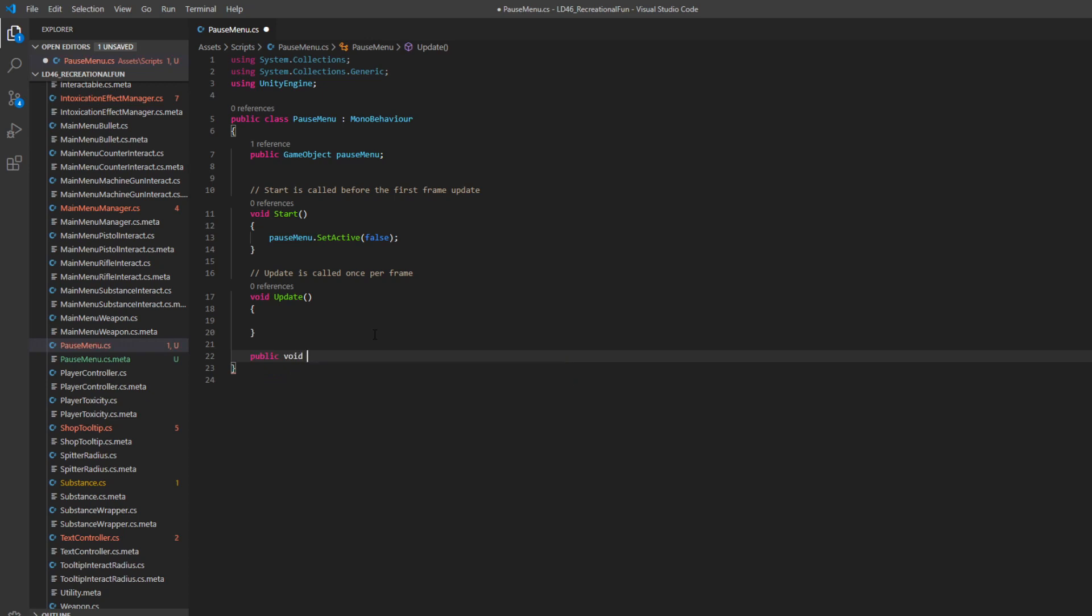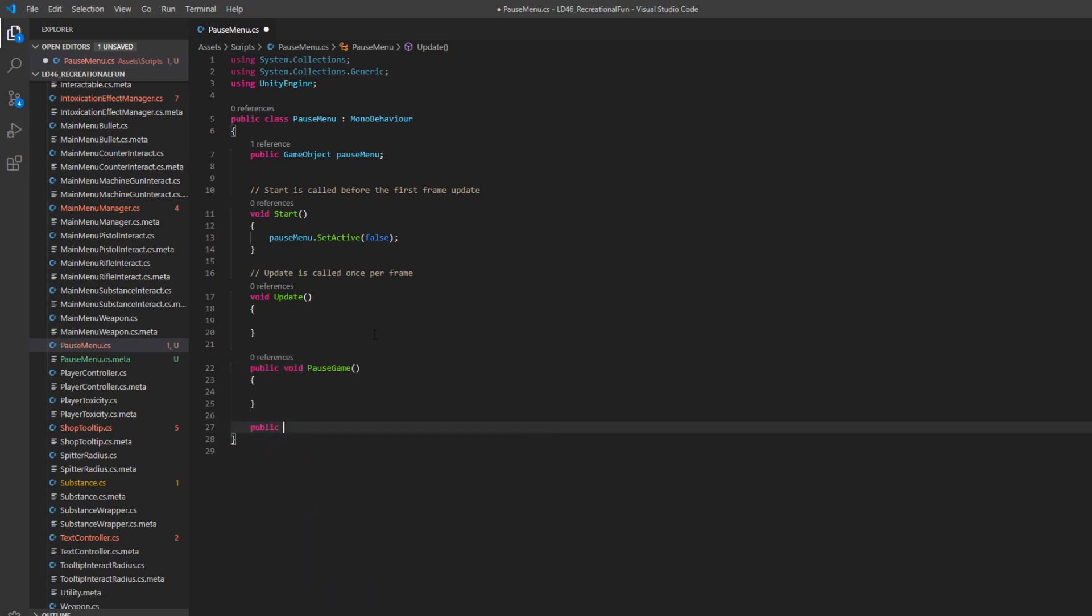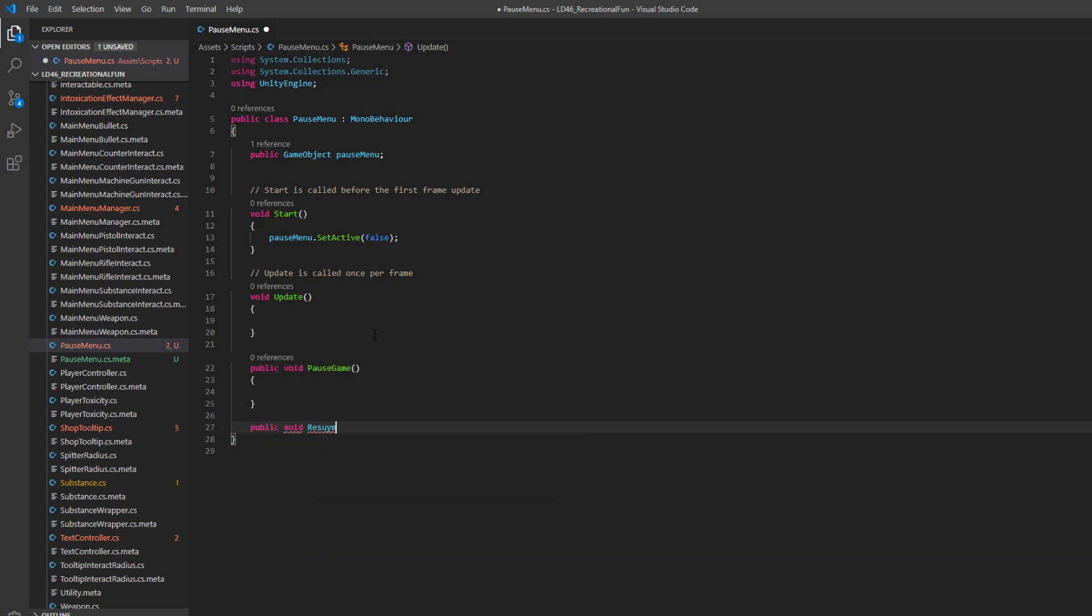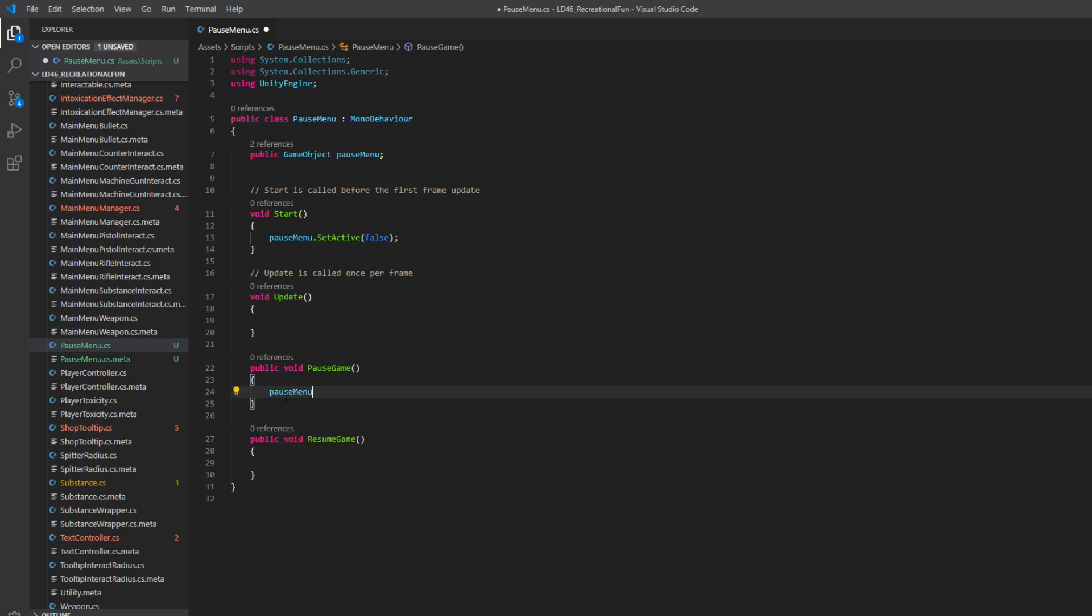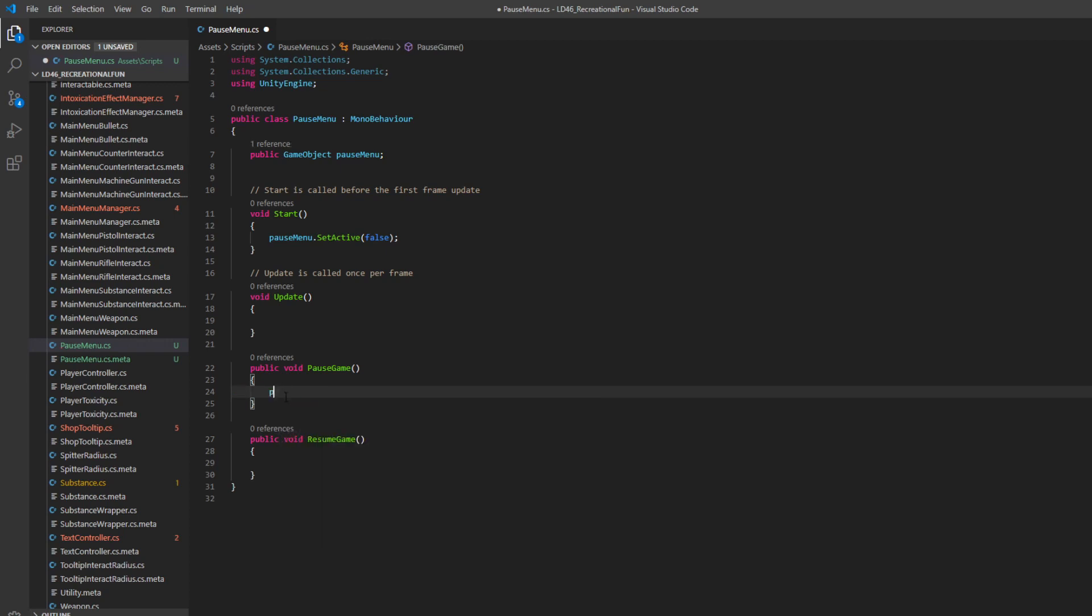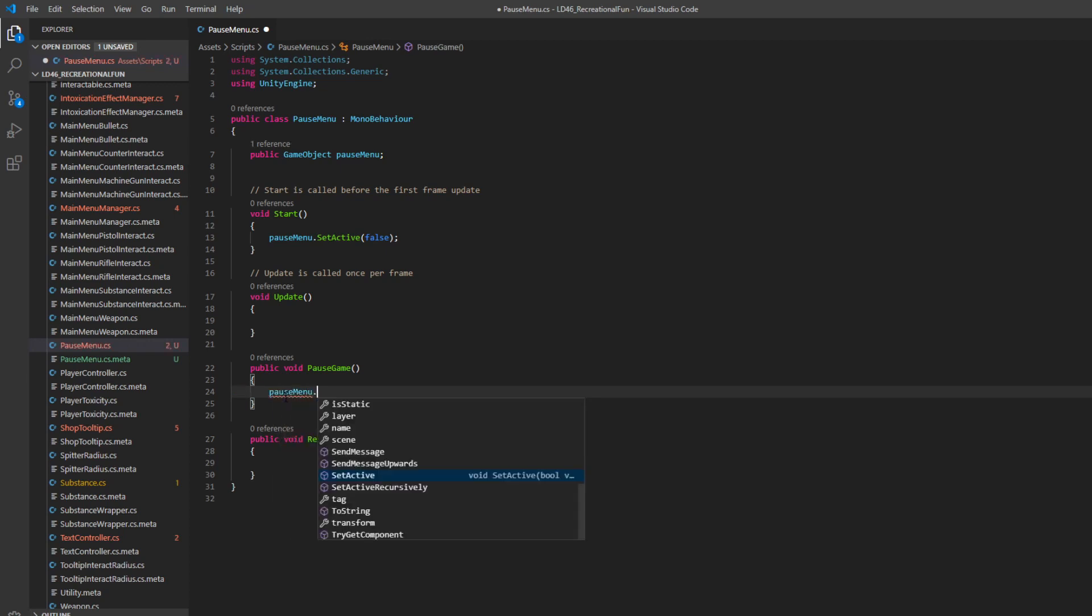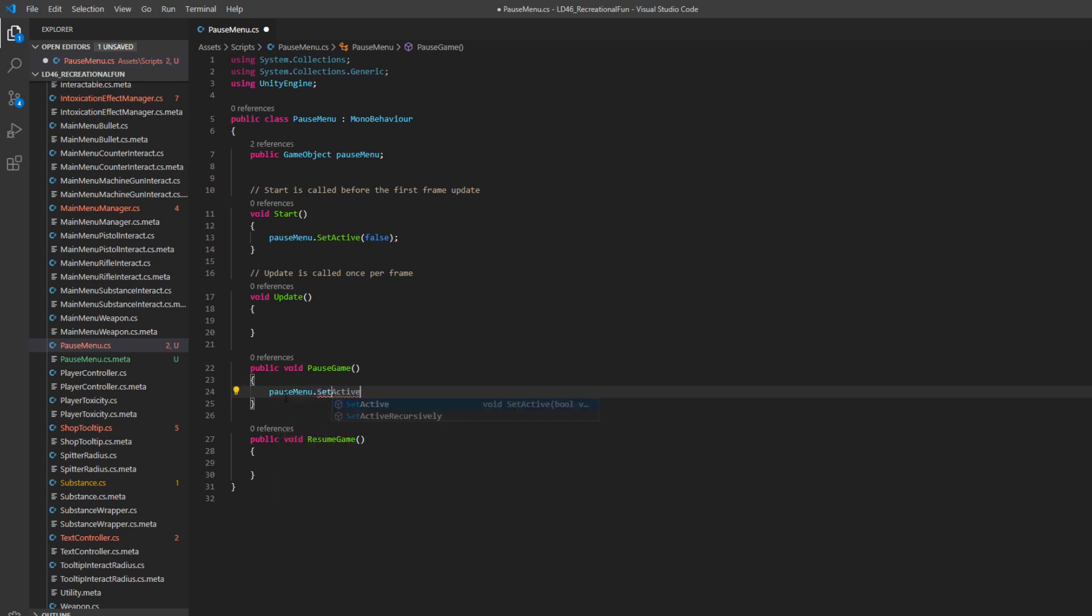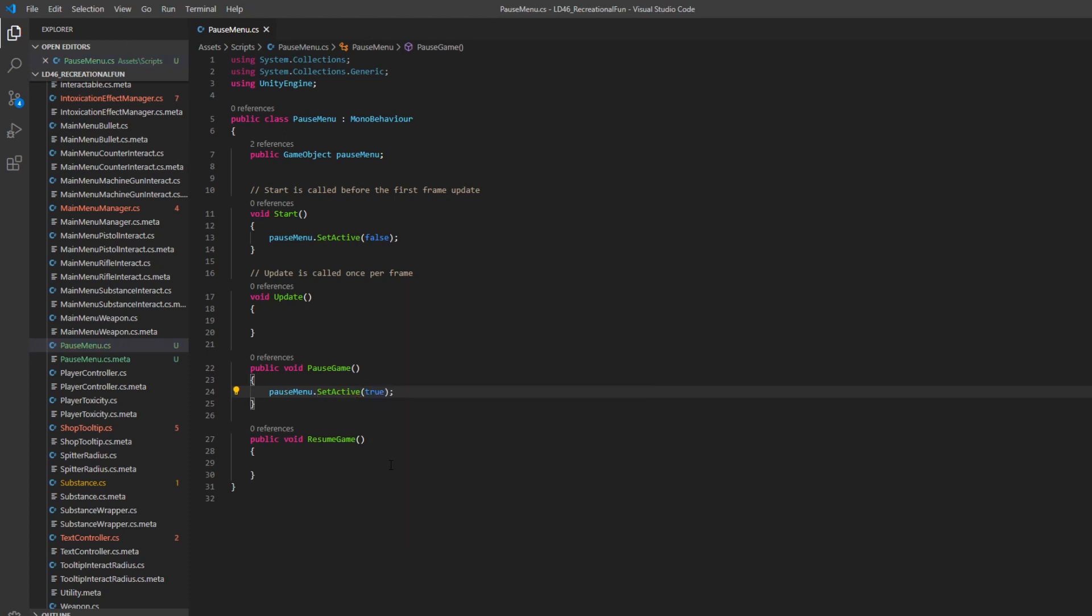We're going to need public void pause game and public void resume game. When we pause the game, the first thing we want to do is activate our menu like we said earlier. So we'll say pause menu dot set active true. In Unity, a way you pause the game is to stop the in-game clock. And to do that, you just say time dot timescale is equal to zero.